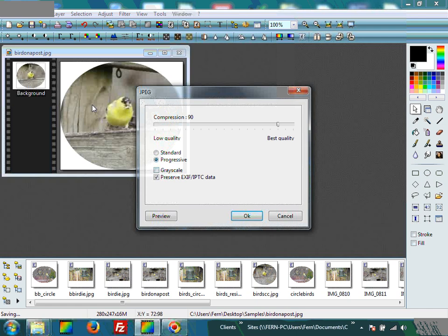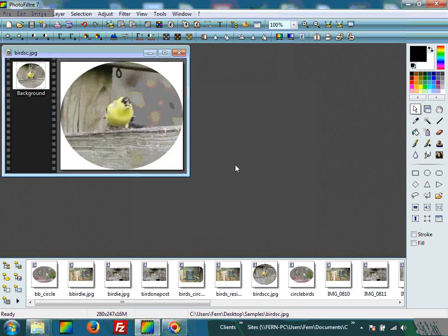If you'd like your bird to be in grayscale, like black and white or an old-time photo, you can click that. The next one is Preserve EXIF. EXIF is camera language — it talks about when you took the picture and what kind of camera you used, but you have to have a special program to even see the data, so it's not really useful in everyday applications. You can leave it checked or unchecked, it does not matter. Click OK. Now we've saved our bird picture that has been cropped into a circle.